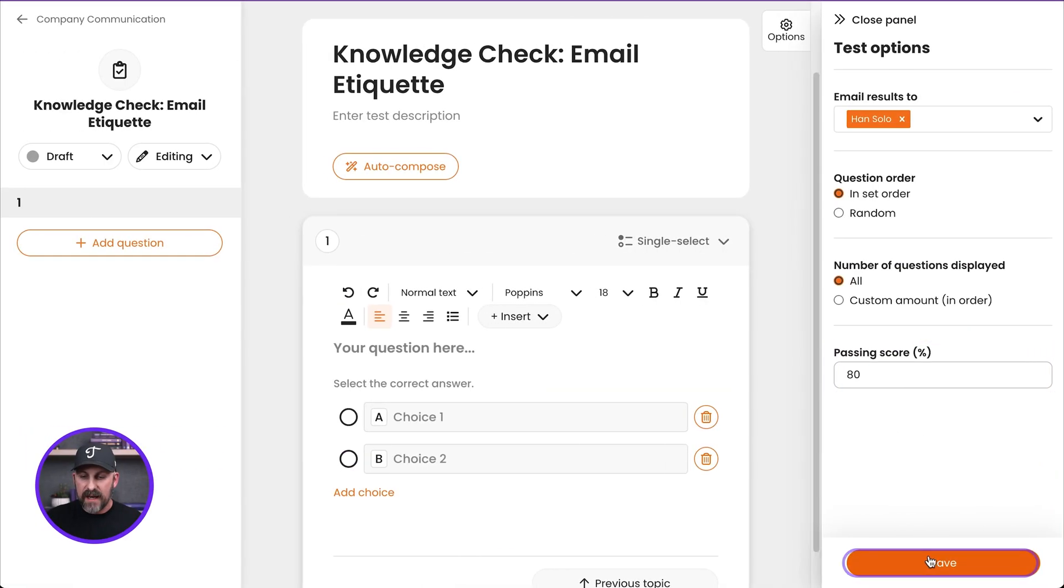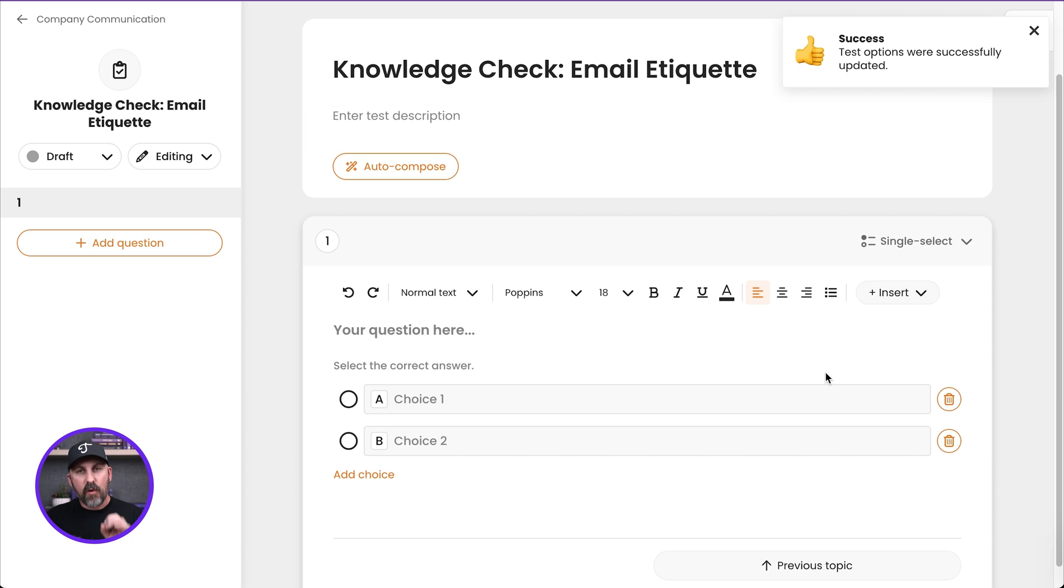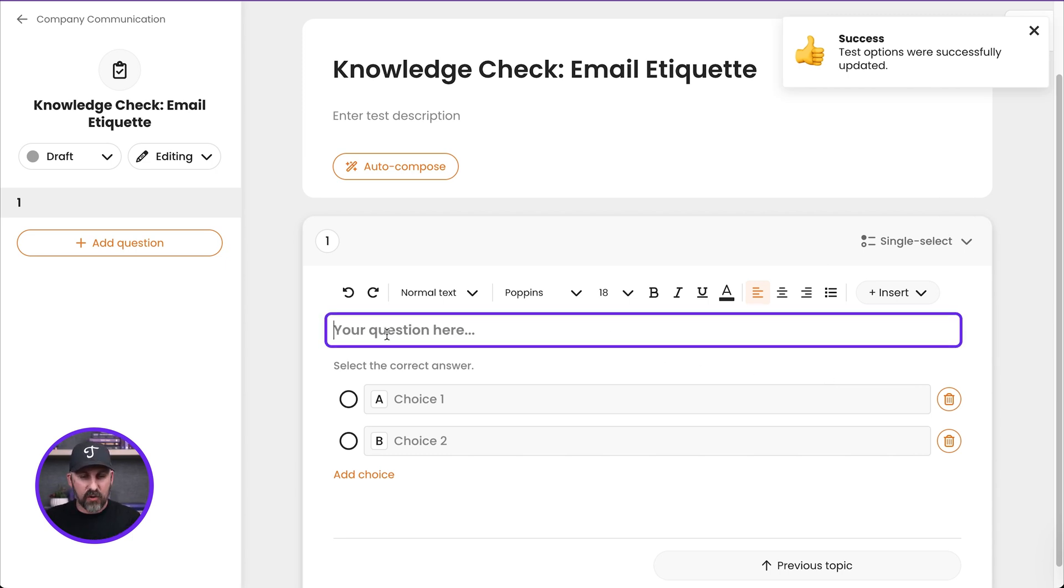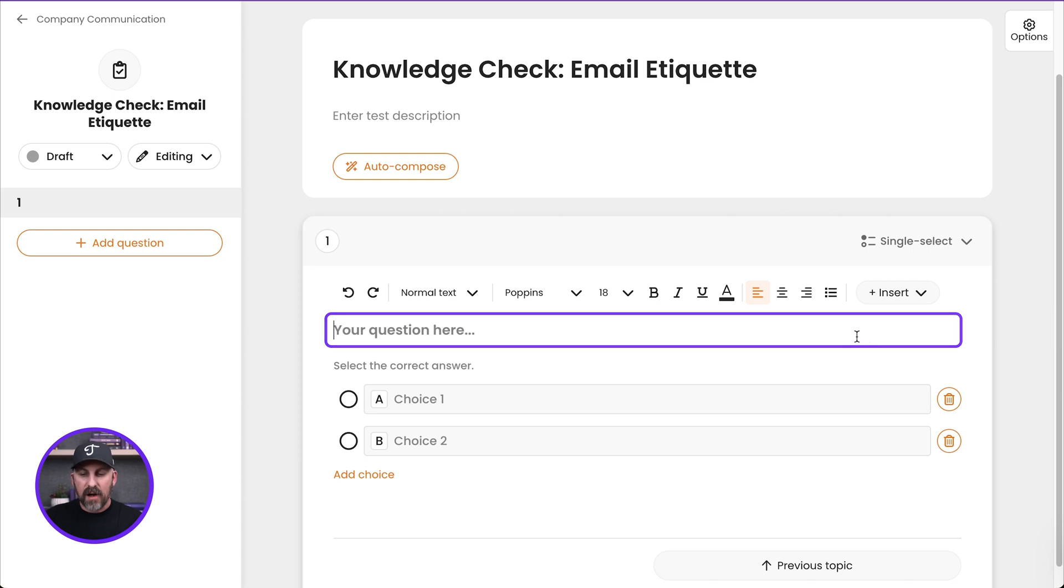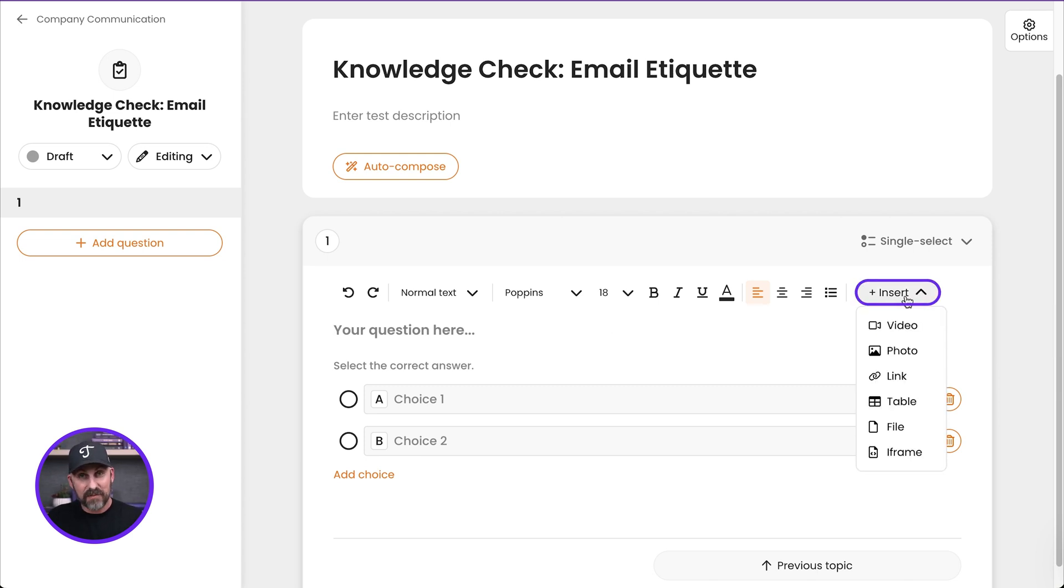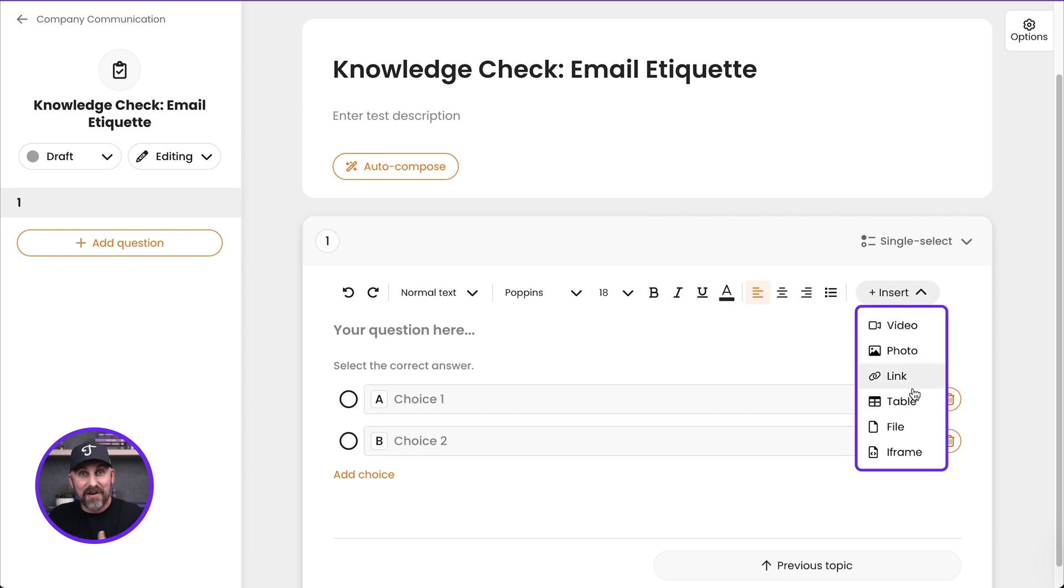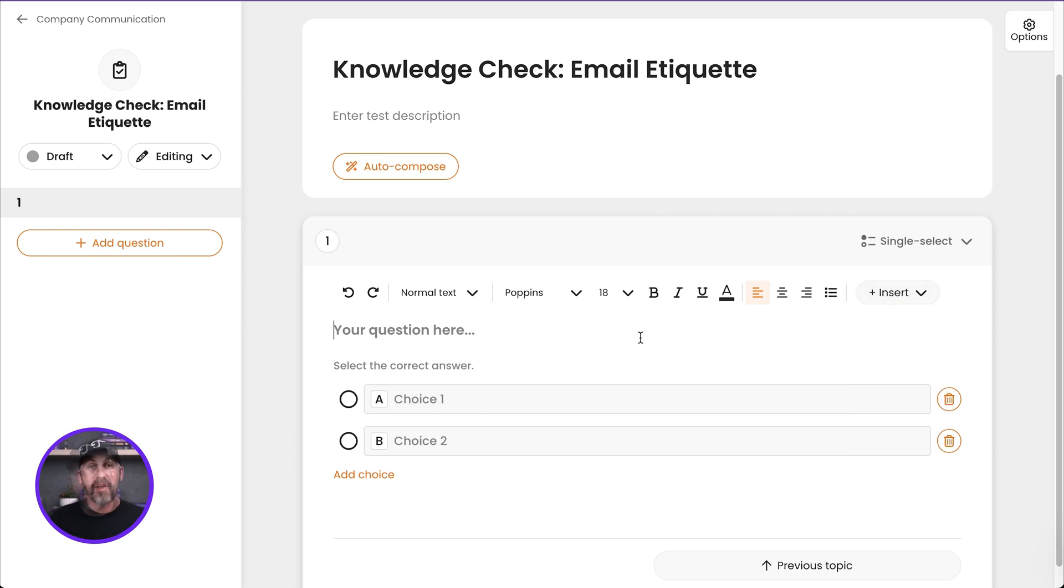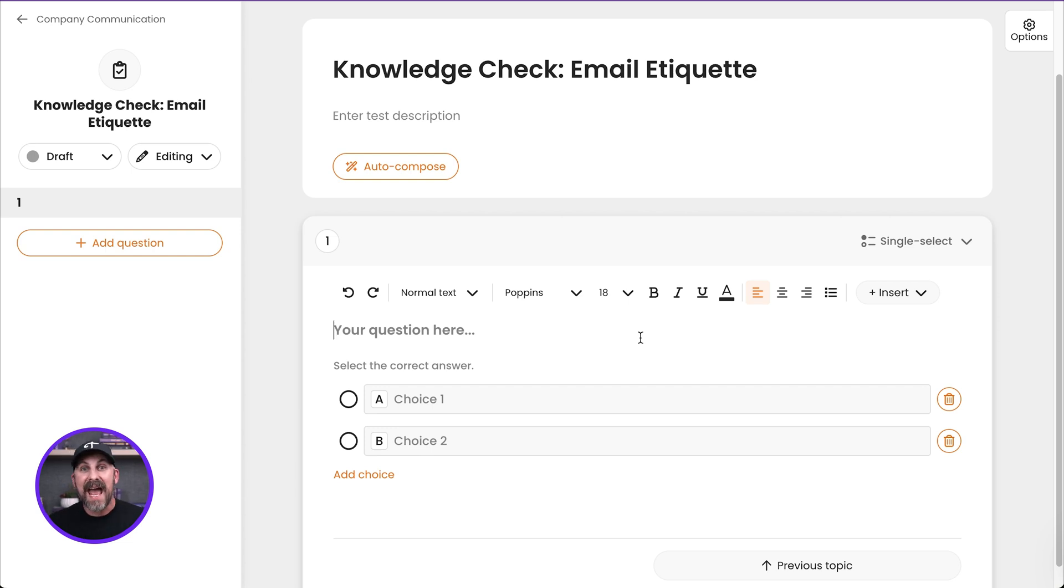I'm going to go ahead and hit save, and I want to highlight one other thing we can do in here. Of course, we can add our question prompts right there. I can type that in. I want to highlight this. There's the insert button. What does the insert button do? It allows me to put things like videos and photos and other multimedia in here. You can make your test questions every bit as exciting and dynamic as the content you're creating in the topics. Cool stuff there.